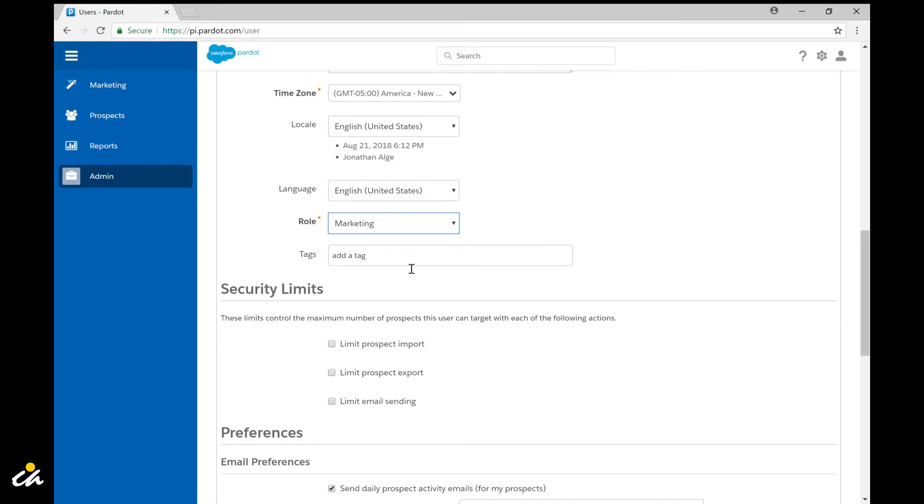You can also use tags within Pardot to organize things including users. So if you've got a tag strategy you can include those here.